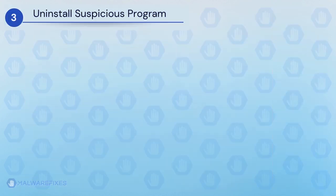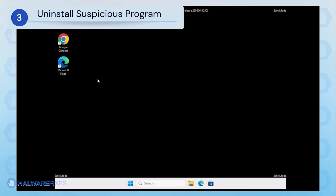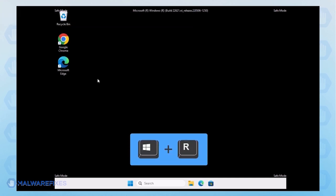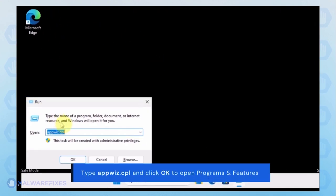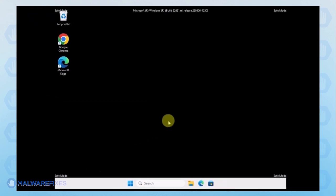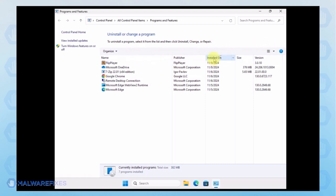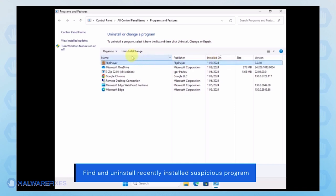After booting Windows in Safe Mode, we will now uninstall Suspicious Programs. Press the Windows key plus R on the keyboard. In the Run dialog box, type appwiz.cpl. Next, arrange the programs in chronological order to see the most recently installed programs. Select the adware or a suspicious program. Click the Uninstall button to remove it from Windows.